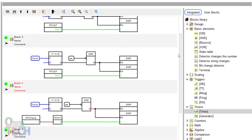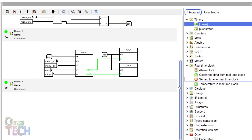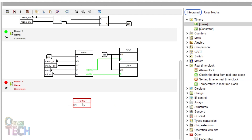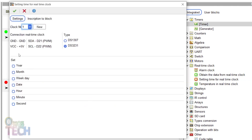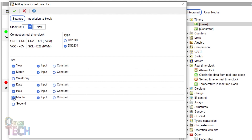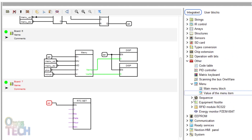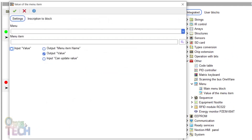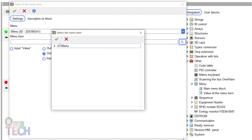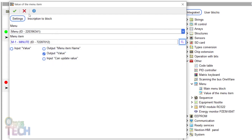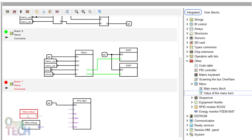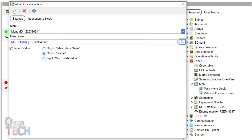Add a final board and drag in the 'Setting Time for RTC' block. Double-click on it and select the clock number, year, month, date, hour and minute to add these inputs to the block. Connect the set tag to the EN input. Drag in the 'Value of Menu Item' block to the board. Double-click on it and select the menu ID — select the minute menu item. Add 4 more of this block and select the menu items for hour, date, month and year.